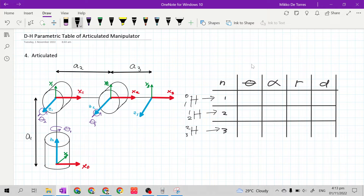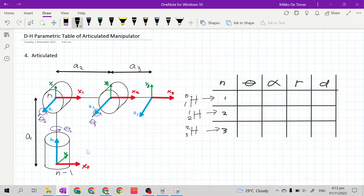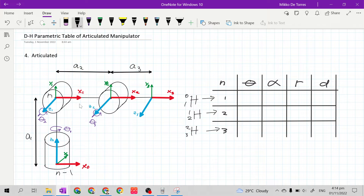Let's start at the first column. The first column is theta. Starting at the base, our frame n-1 and frame n. Our z sub n-1 is z sub 0, x sub n-1 is x sub 0, and x sub n is x sub 1. Theta is the rotation required to match the direction of x sub n-1 to x sub n, or from x sub 0 to x sub 1. Because x sub 0 is already at the direction of x sub 1, theta is 0.